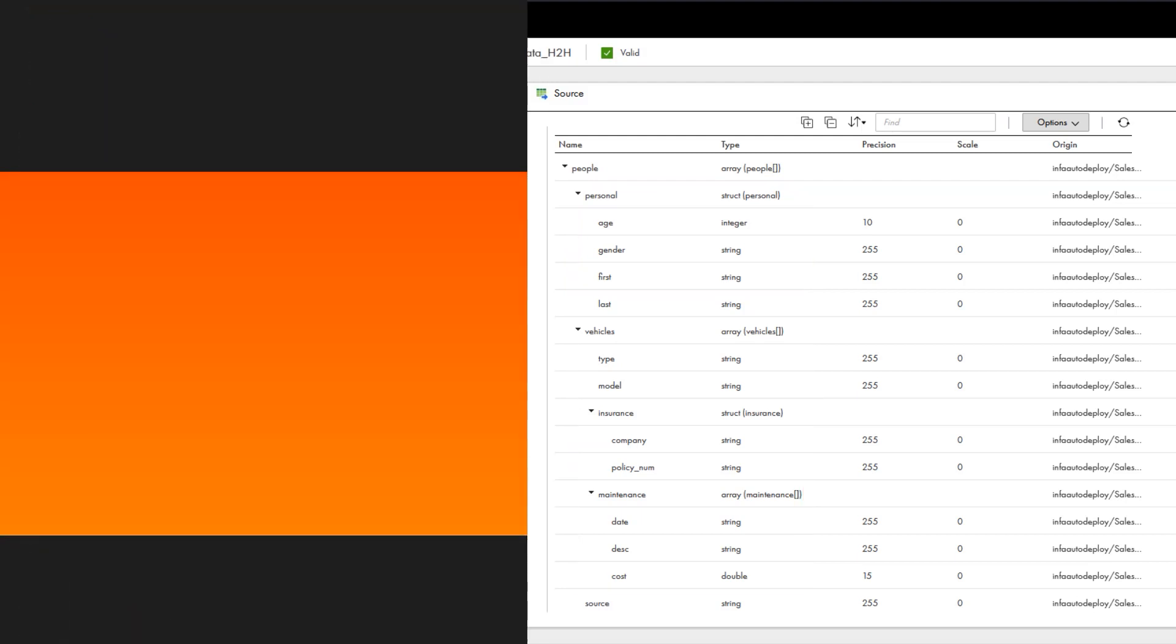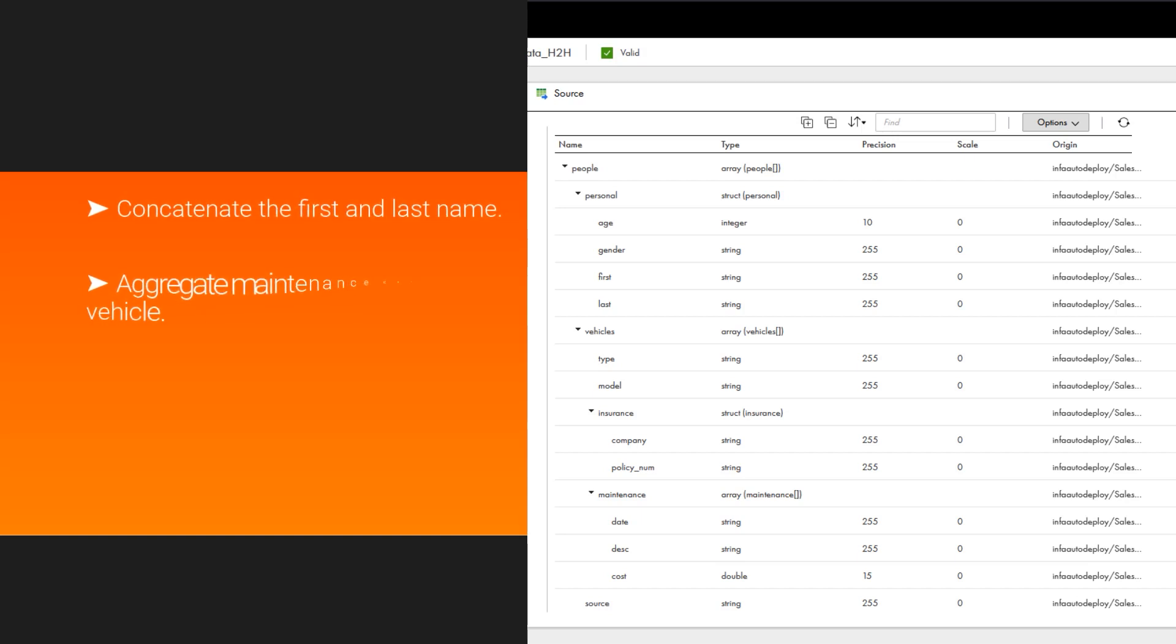We're going to use the Hierarchy Processor Transformation to concatenate the first and last name into a single string, aggregate the total maintenance cost per vehicle, and mask the insurance policy numbers.